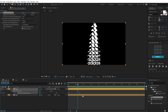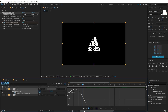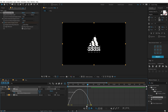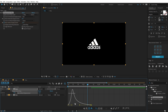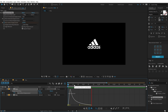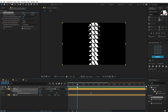Let's hit U so we can see the keyframes. Select the keyframes, hit F9 to ease them. Go into the Graph Editor — if it's not looking right, make sure you right-click and select 'Edit Speed Graph'. Select the point and drag the handle to the left so we have a more interesting animation. Looks super nice.